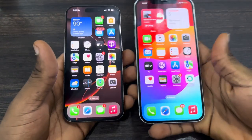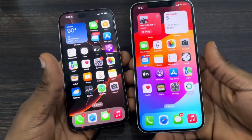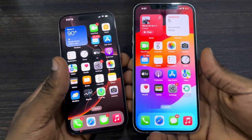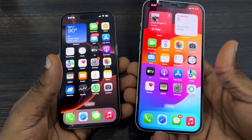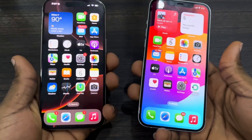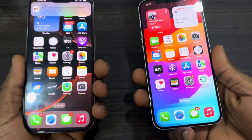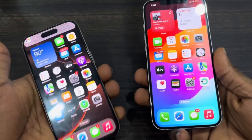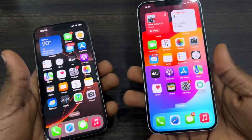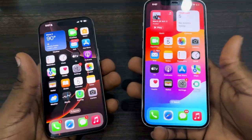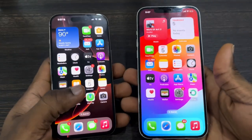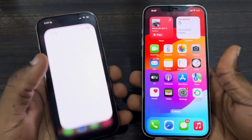Hey guys, so in today's video I'm going to show you how to control an iPhone remotely. If you want to control one iPhone with another iPhone, let me show you how it is done.